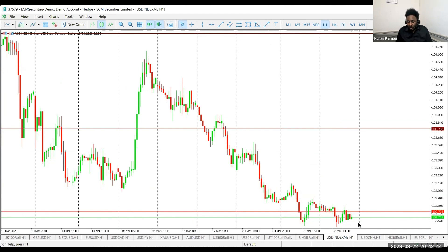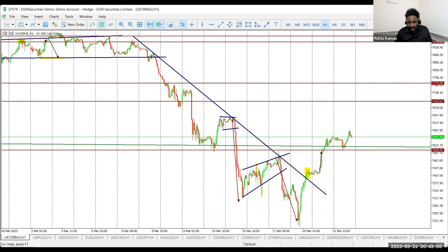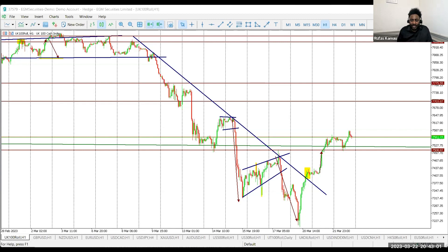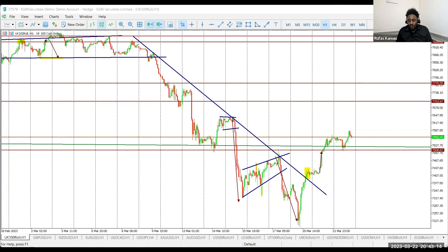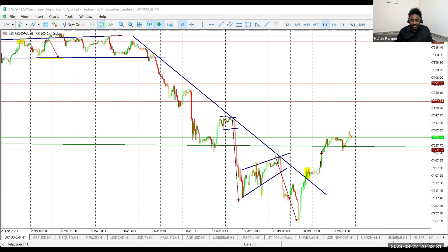A rate hike would strengthen the dollar; a rate cut would weaken it. That's it for today — I hope you enjoyed the session. If you're not trading, make sure to observe and follow the FOMC press conference live, which you can find on YouTube. Once you understand what's happening, you'll know where to allocate your positions tomorrow or Monday. If you are trading, you'll know the direction the tide is taking and be able to swim with it. Thank you very much, everyone, and I hope to see you on the next session.